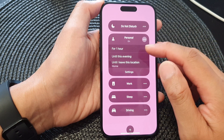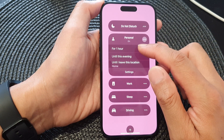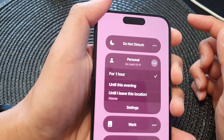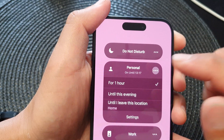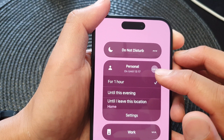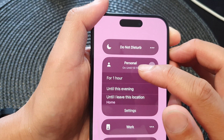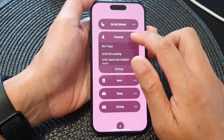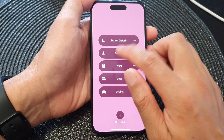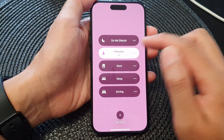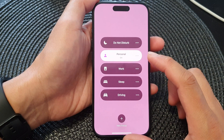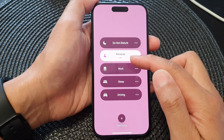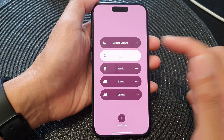If you choose for one hour, then the personal focus will turn on and an hour later it will automatically switch off. Otherwise, you can simply tap it on and then later you have to manually switch it off — it will stay on until you manually switch it off.